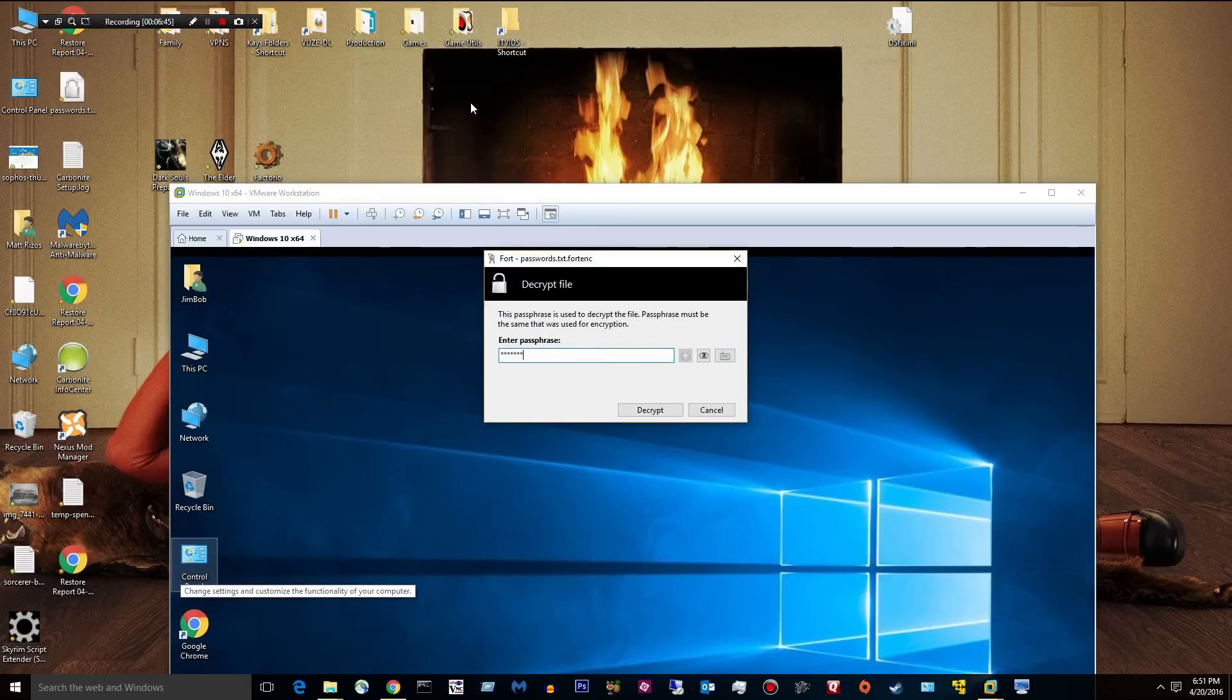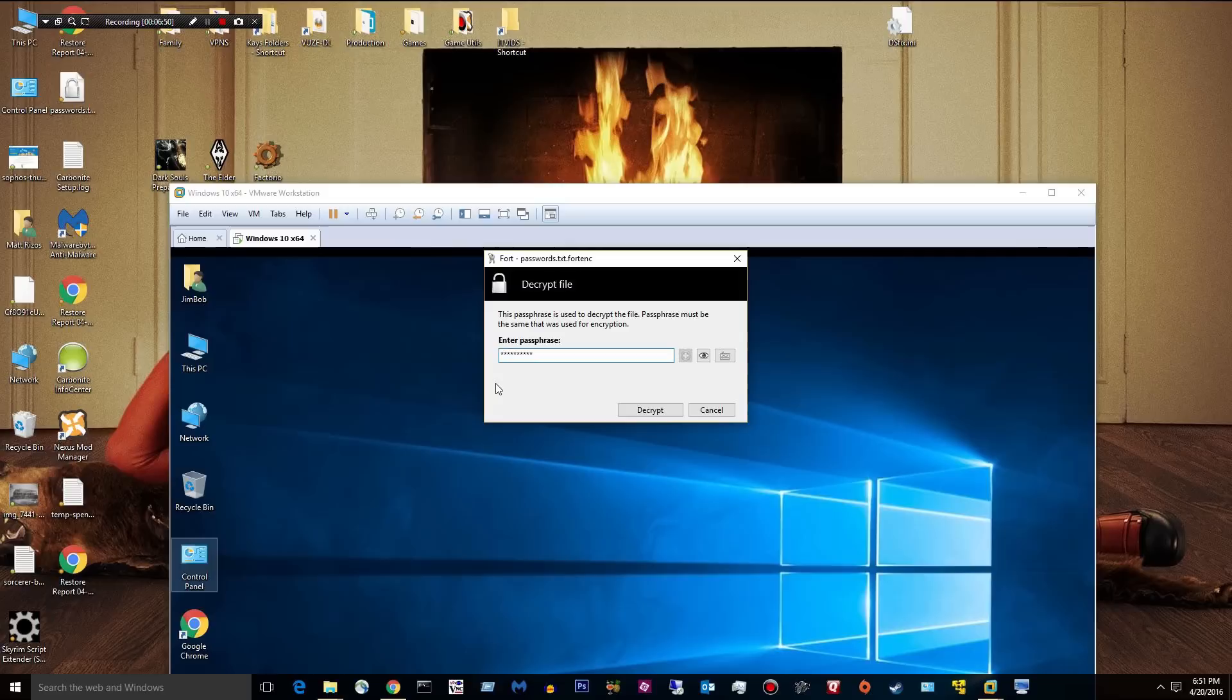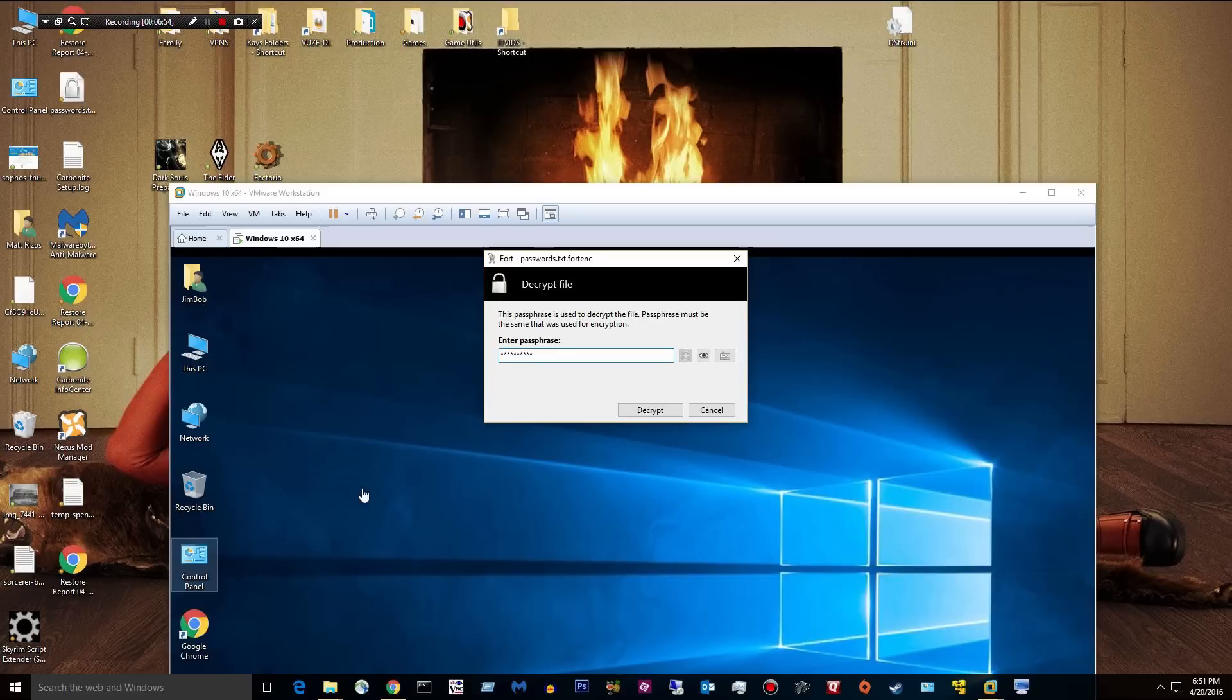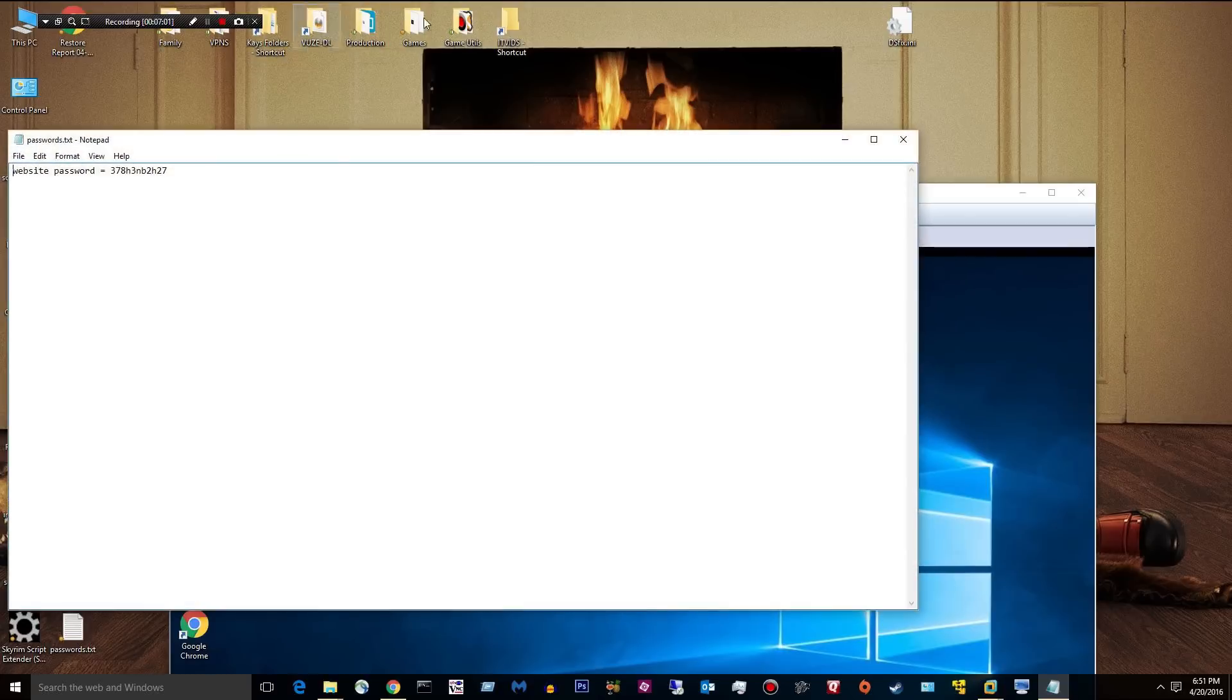And if you're trying to send this file to somebody, let's say it was important, you wanted to encrypt it, email it, and send it to them, they would have to have Fort installed as well. And then you would have to give them the password. So decrypt it. Now I have the passwords file. And I can open it and use it like normal.